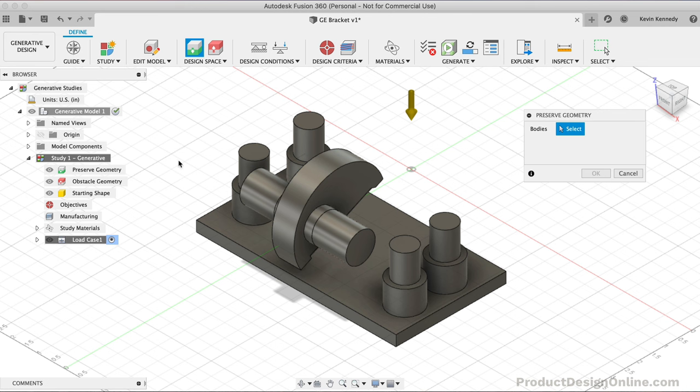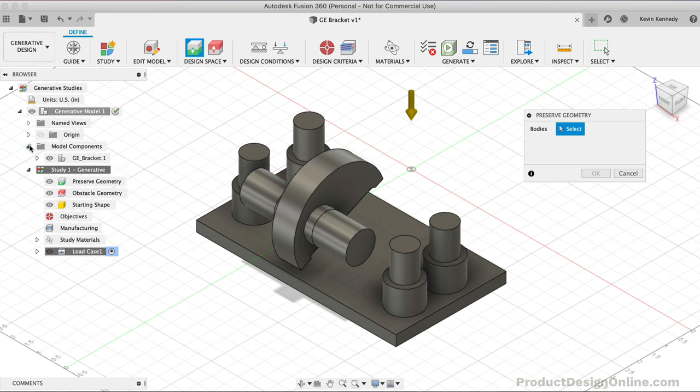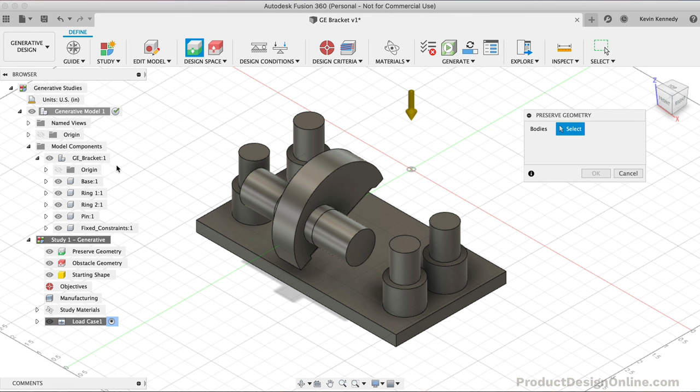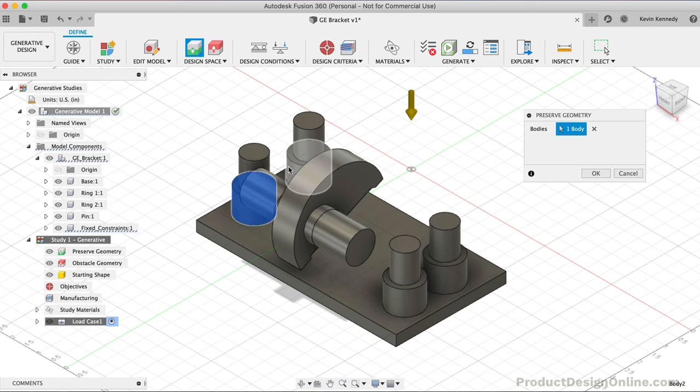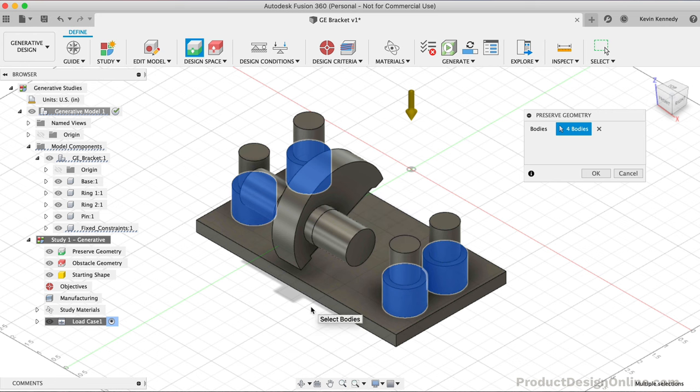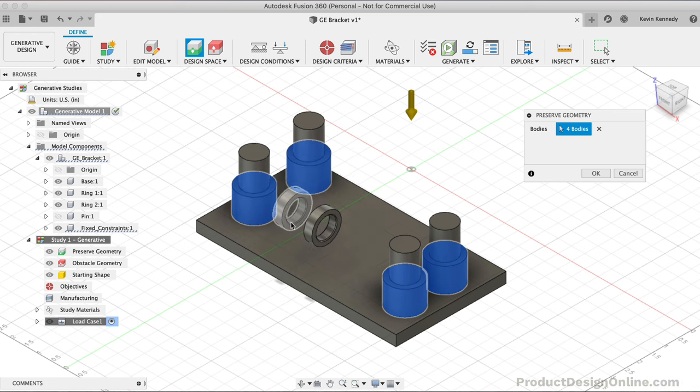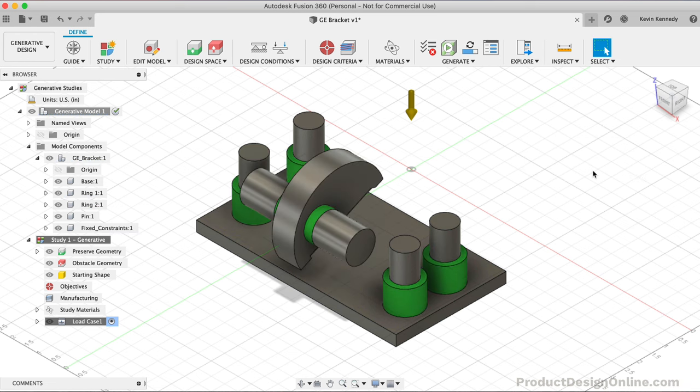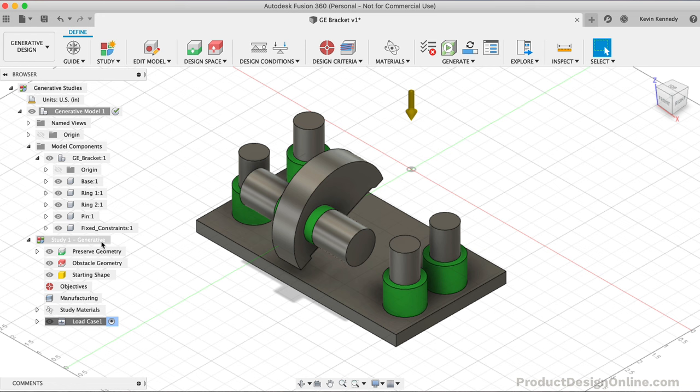With this GE part, we have six components that need to be selected. We can toggle open the Model Components folder to see our assembly. We need to select the four cylinders that surround the outer post. The order doesn't matter. We also need to select these two inner rings. We can hide the pin component to make it easier. Double check that all six are selected then click OK. The preserved parts are color-coded in green.